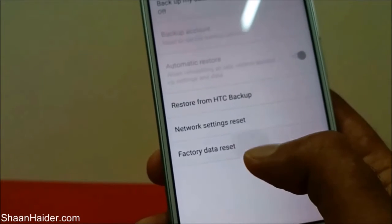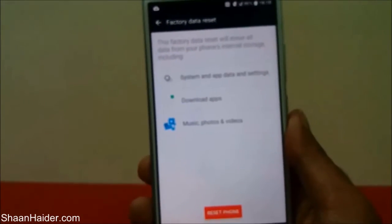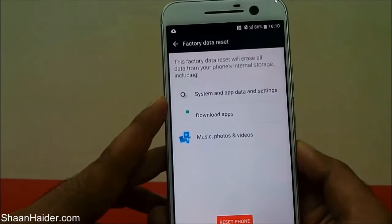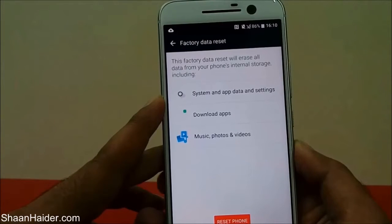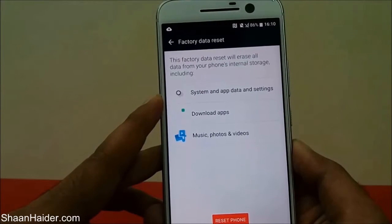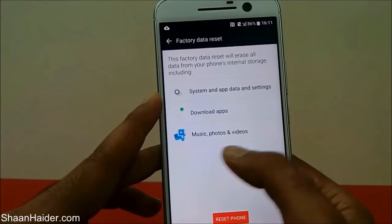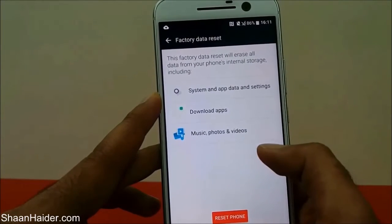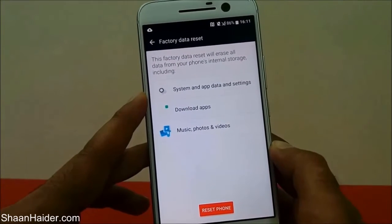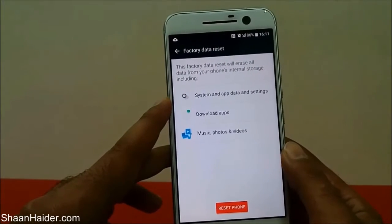Tap on Factory Data Reset and on the next screen you will find information that this reset will erase all data from your phone's internal storage, including system and app data and settings, all downloaded apps installed on internal storage, and all multimedia content — music, photos, and videos on the internal storage of your HTC 10.